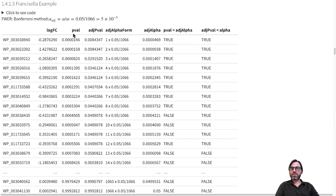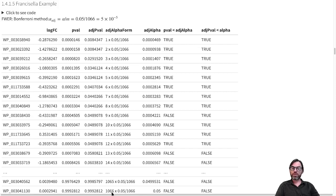In the Benjamini-Hochberg procedure, we first order the proteins according to significance, from most significant to least significant. Then we start with the least significant protein and compare its p-value to an adjusted alpha level. This is calculated as the 5% FDR level divided by 1066 (the number of tests), multiplied by the rank of the p-value. For our largest p-value, that rank equals the number of tests, so the adjusted alpha level is 5%.